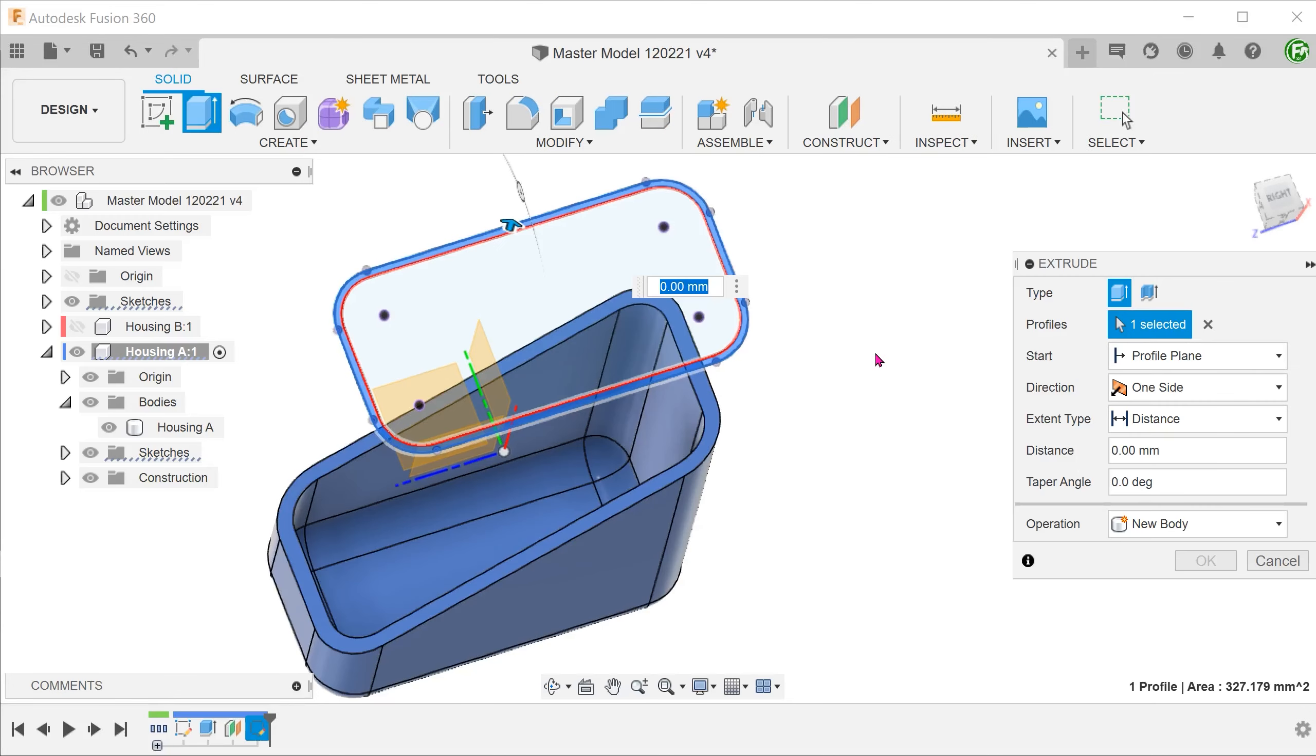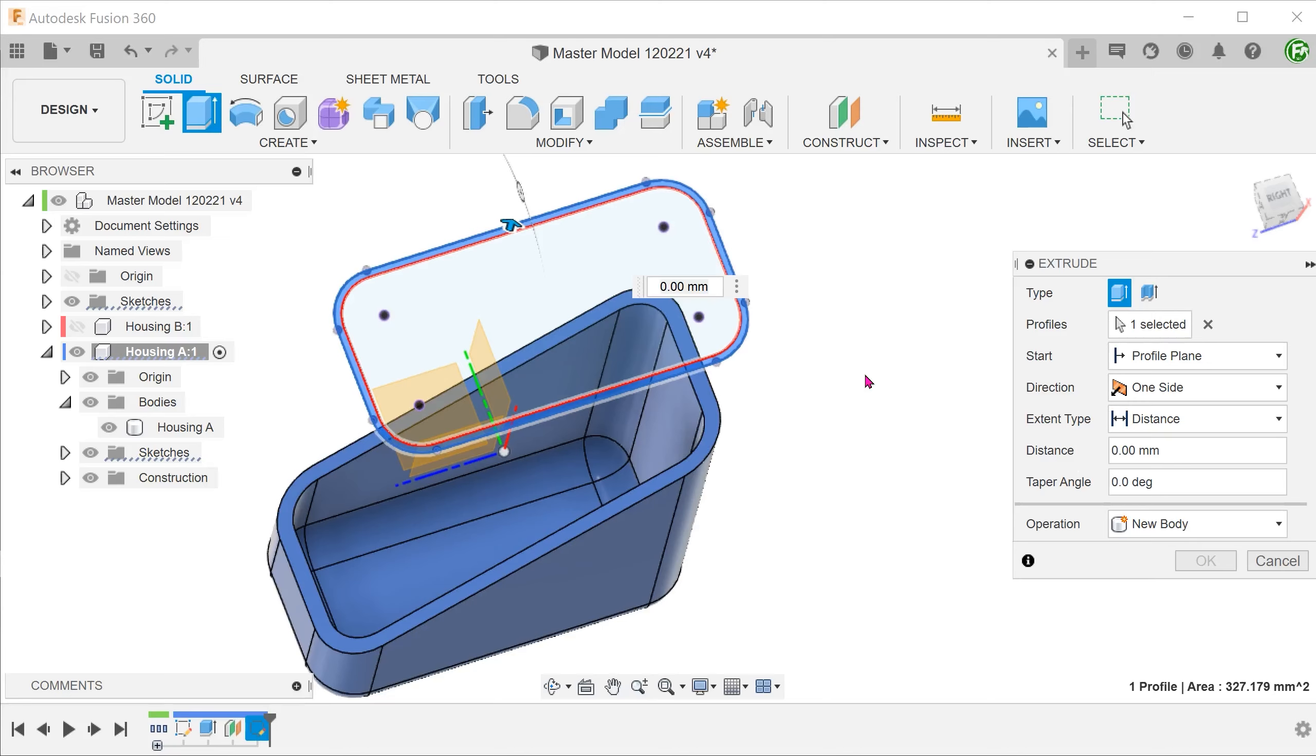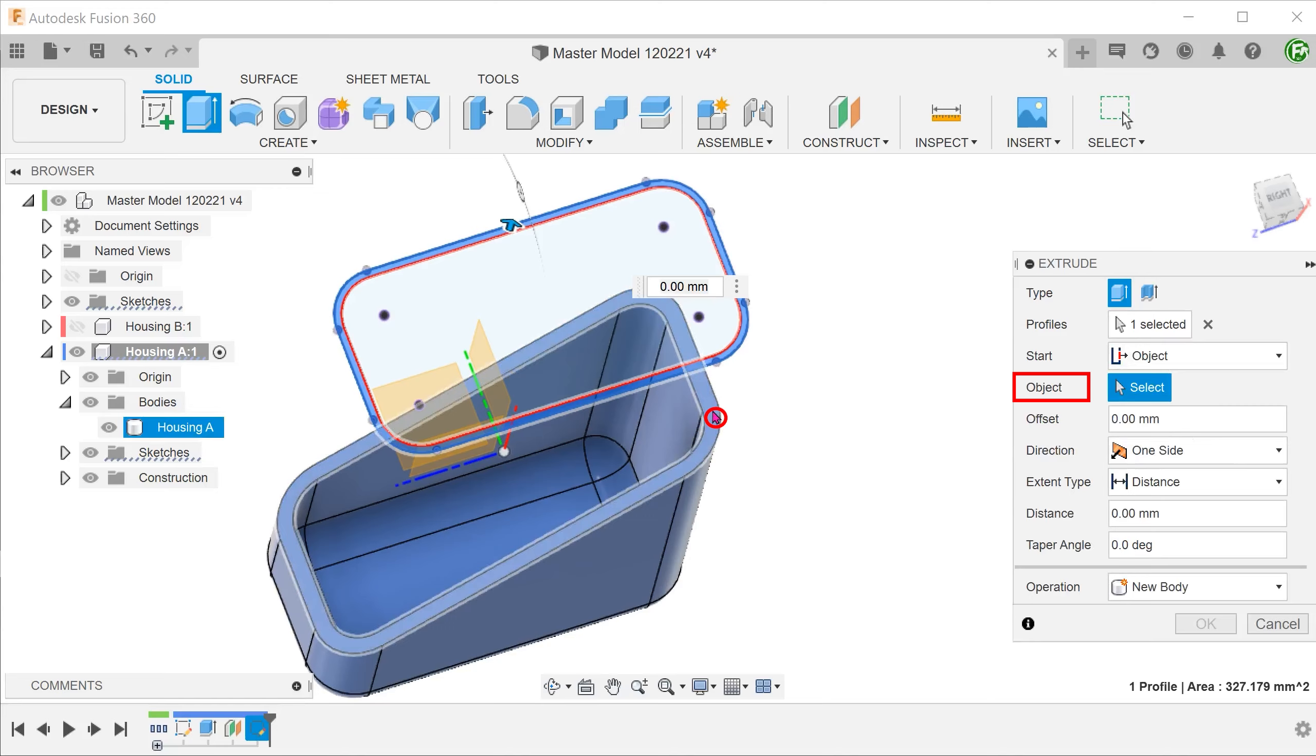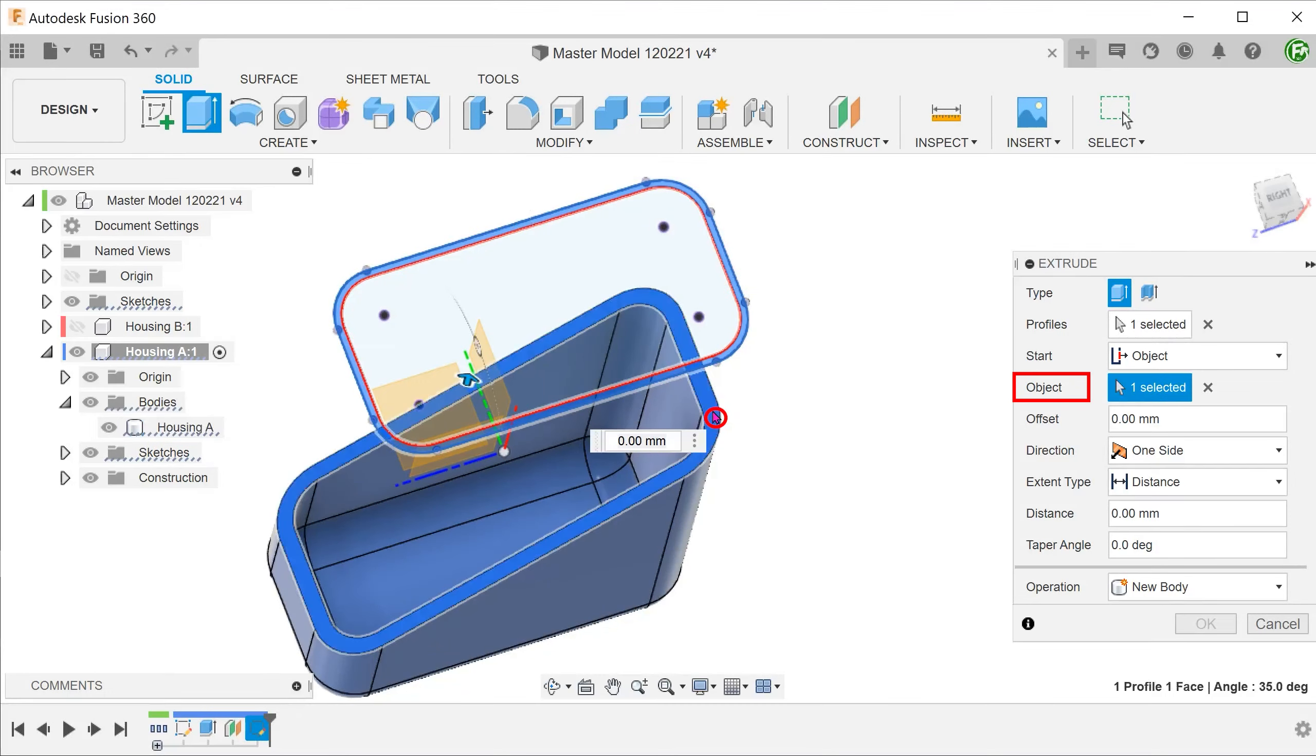Begin the extrude command. We need this lip to follow the existing open face. Go to start and choose object. We will select this face as the starting face.